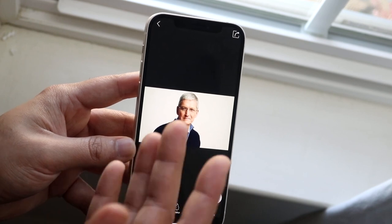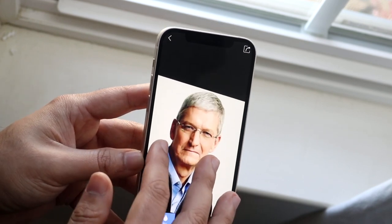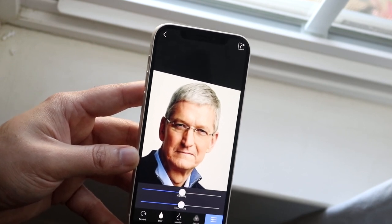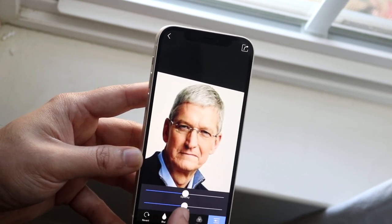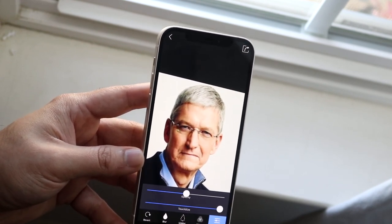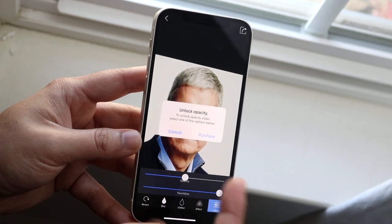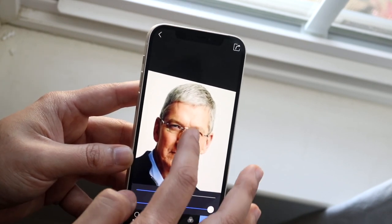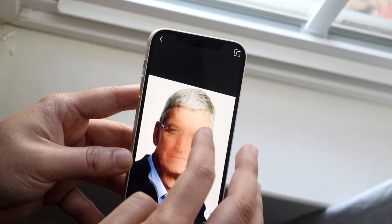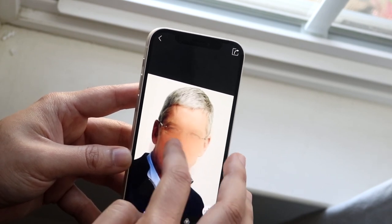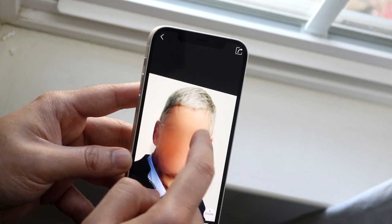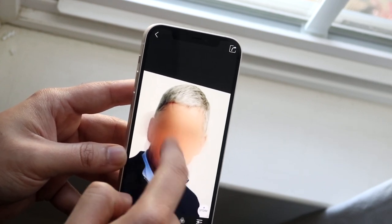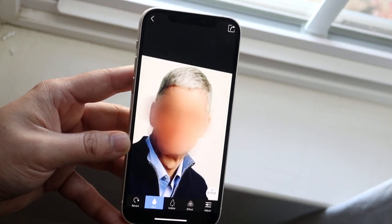Let's say I want to blur his face. What I have to do is zoom in, then click Adjust and turn the blur all the way up. Then you pretty much draw over his face — or whoever's face you're trying to blur out. As you can see, the blur is starting to happen and that pretty much blurred out a majority of it, so he's almost not even viewable at this point.